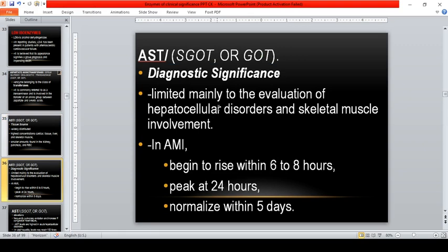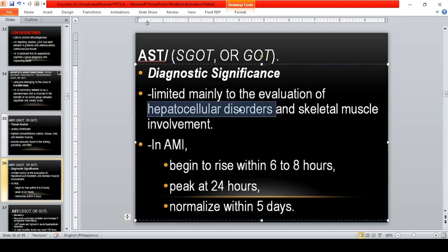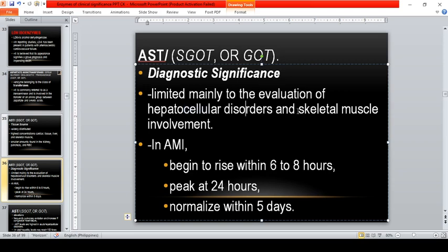Its diagnostic significance is mainly limited to the evaluation of hepatocellular disorders, as well as skeletal muscle involvement and even acute myocardial infarction. However, AST is not commonly measured nowadays because we have the more sensitive and more specific troponin. If you remember: CK rises first, AST second, and LDH last.